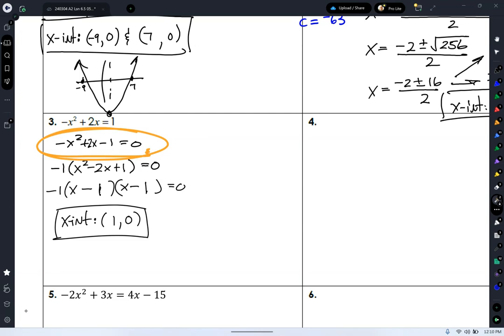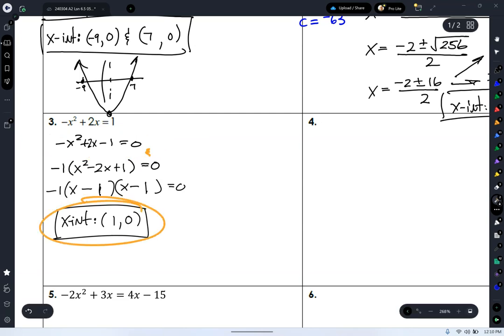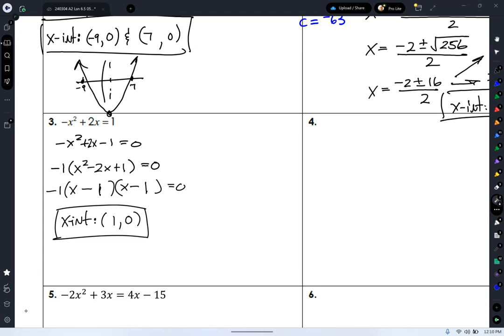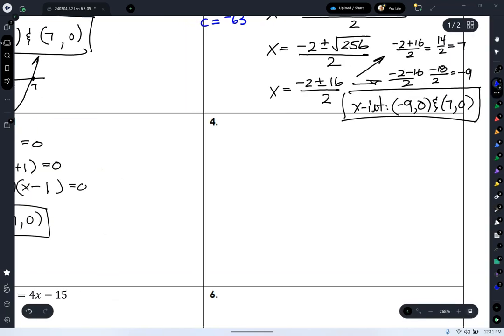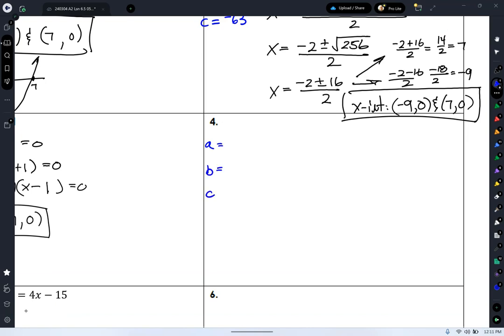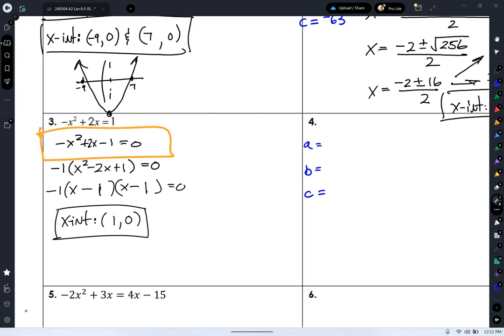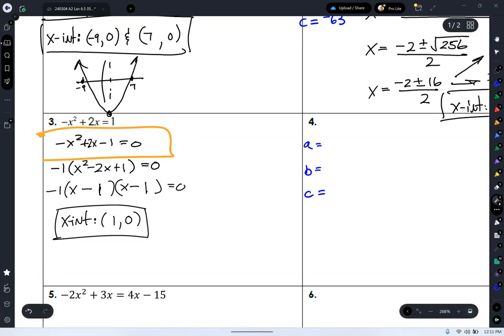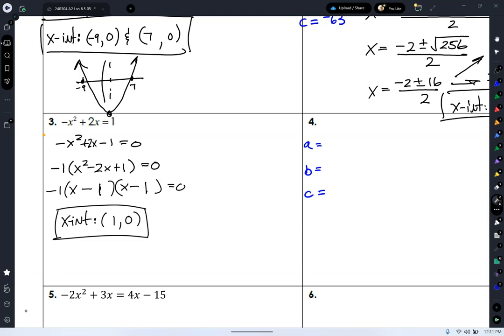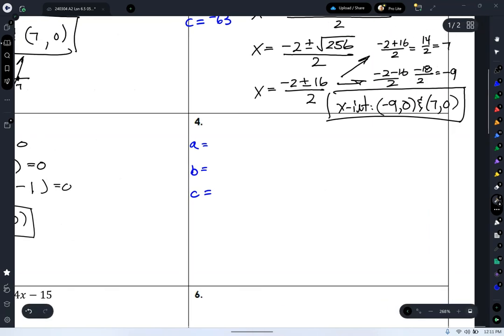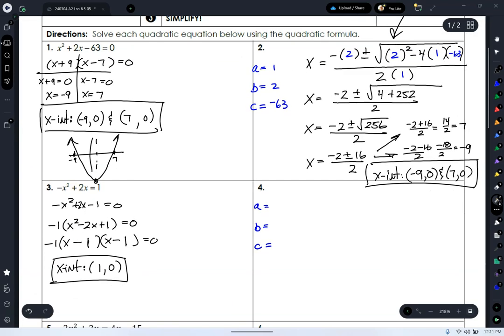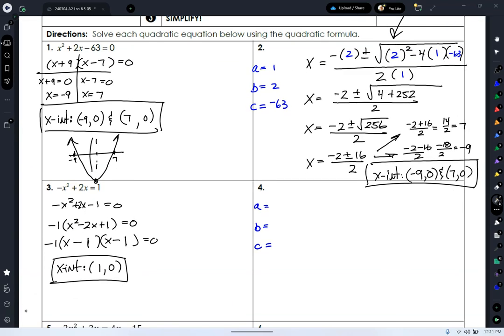This parabola has a vertex at (1, 0), opening downward because a is negative — it's a maximum. Now, identify A, B, and C and apply the quadratic formula to see if you get the same thing. Use question 2 as a pattern. Give it a try.